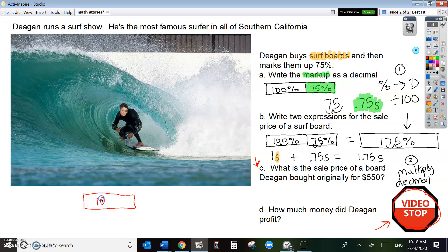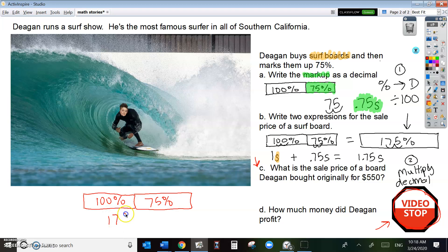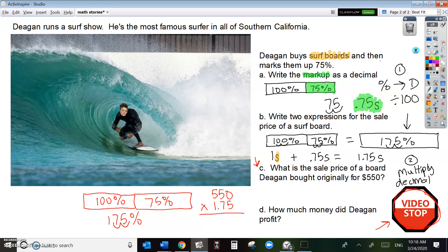He's got 100% and he's adding 75%, so the overall percent sale price is 175%. We convert that percent to a decimal and we get 1.75. So 550 times 1.75 — this will give us our sale price. Let's do the multiplication.